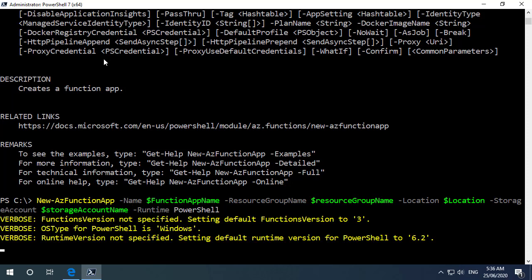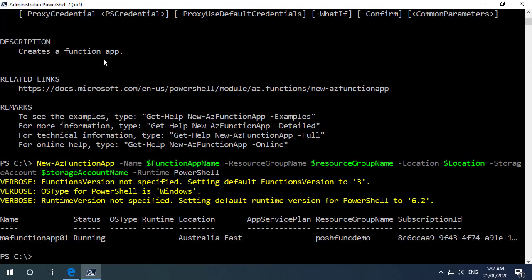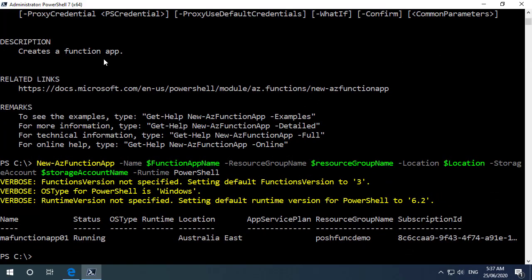Now we see here that some of the parameters I didn't define and so there's some defaults. So the version of the function app has devoted to version 3. The operating system type is windows and we haven't specified a runtime so that's defaulted to PowerShell version 6.2. And the deployment of our function app is complete.